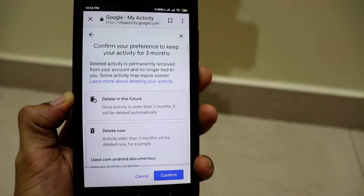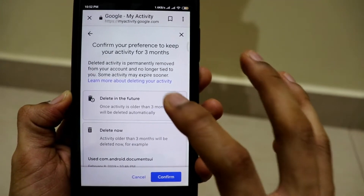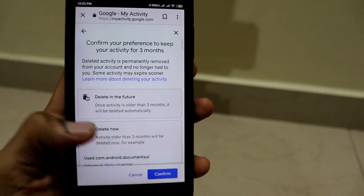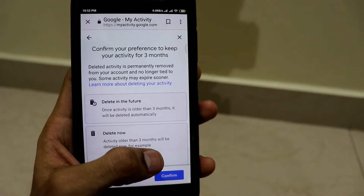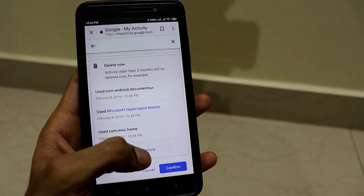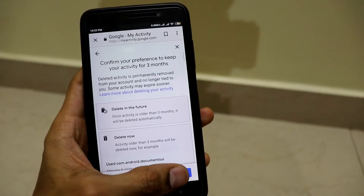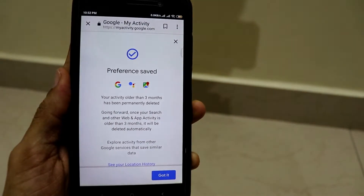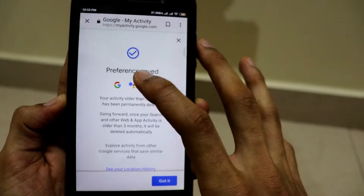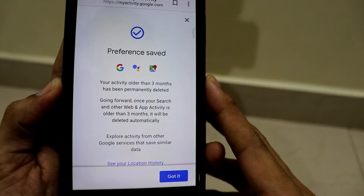Once we click on next, we'll be taken to this page which says 'confirm your preferences to keep your activity for 3 months. Deleted activity is permanently removed from your account and no longer tied to you.' You can also preview what activities you've made in the last 3 months by selecting 'preview more.' Once you hit confirm, it says preference is saved — your activity older than 3 months has been permanently deleted.